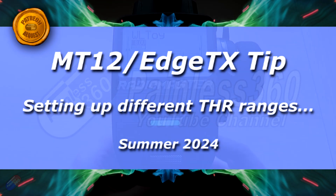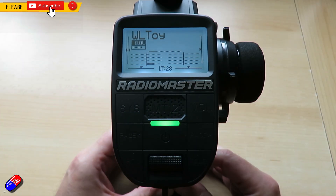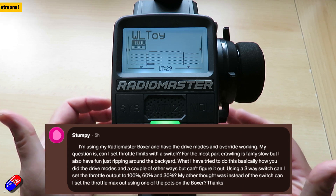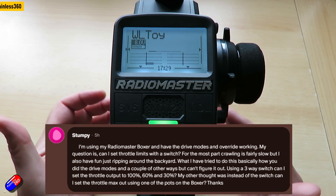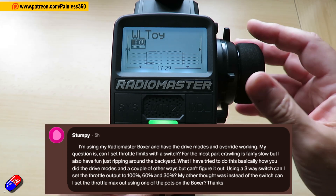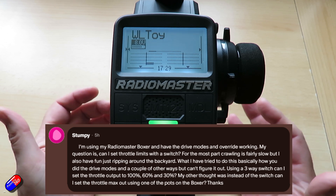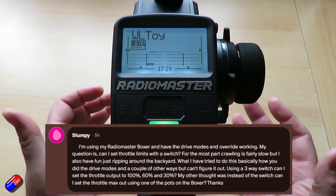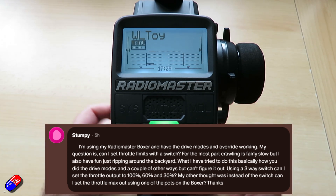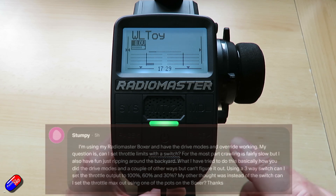Hello and welcome to this quick video about the RadioMaster MT12, currently running EdgeTX. This is to answer a question from my Patreon supporter Stumpy, or John. What he's looking to do is change and vary the amount of throttle using a switch, and I think it's because he's interested in a crawler. That is relatively easy to do — EdgeTX and its predecessor OpenTX are incredibly powerful systems. Let me show you how.